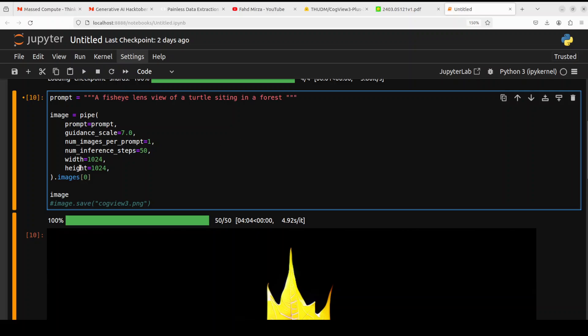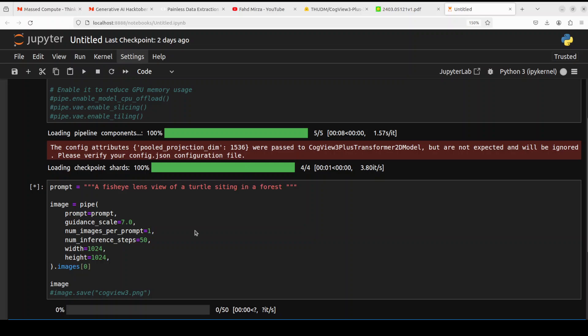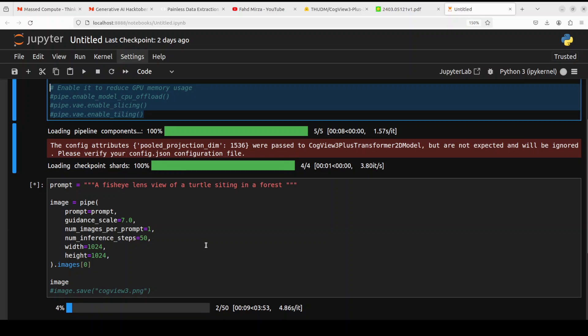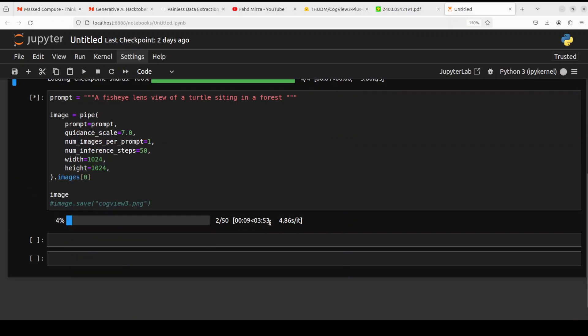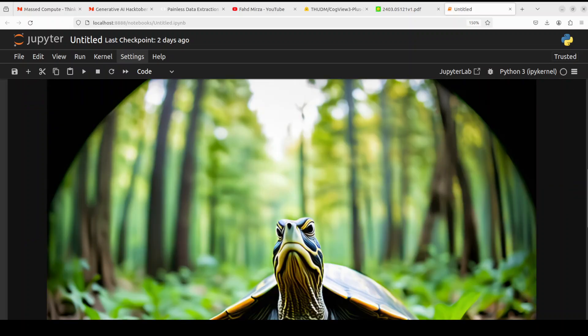For this one I am asking it a fisheye lens view of a turtle sitting in a forest. Let's wait for it - again four minutes. Also you can see that I have disabled the CPU offload, so everything is running on GPU and still it is taking four minutes. Remember, if you would offload it to CPU, it is going to take more time of course. But if you have less VRAM then you can play around with this setting to see how much it offloads to the CPU, and it will depend upon your system config.